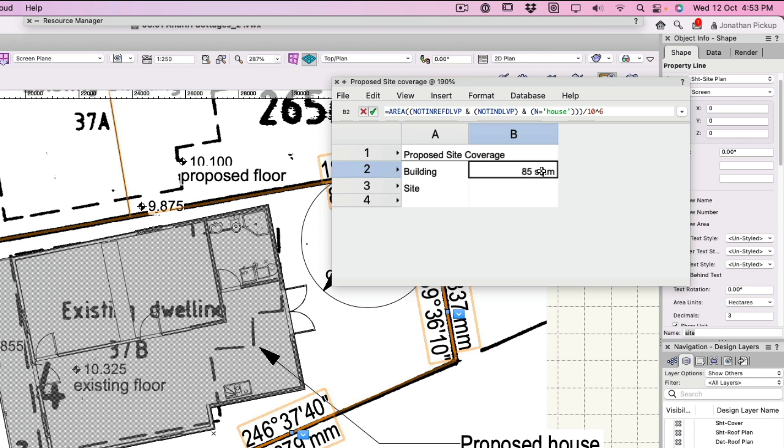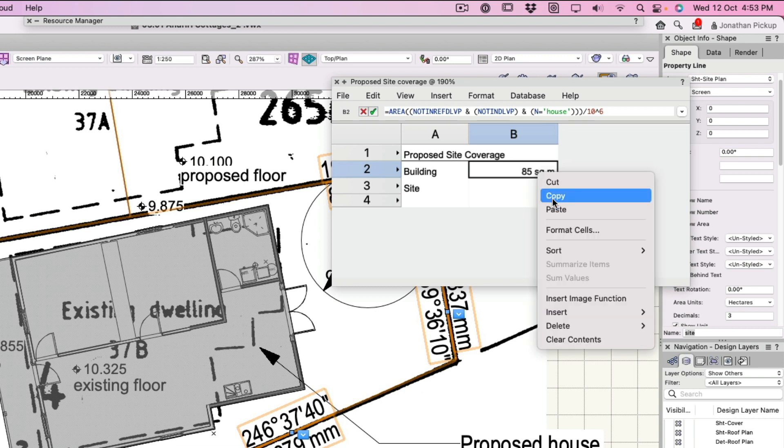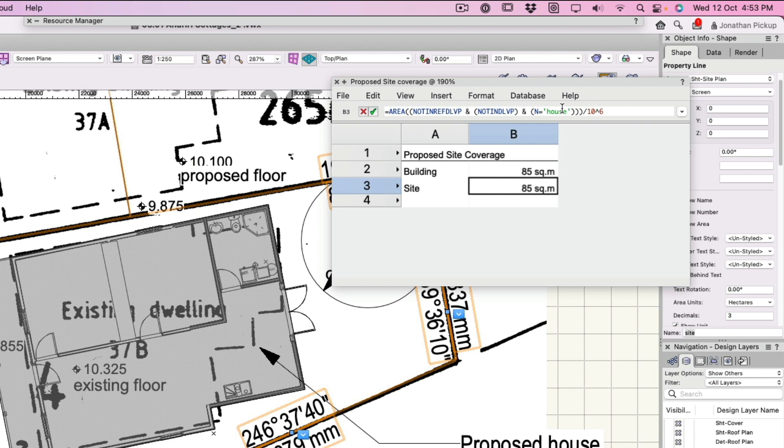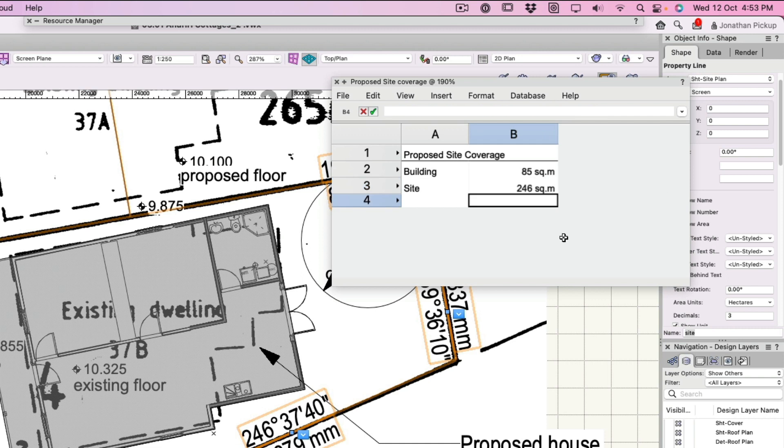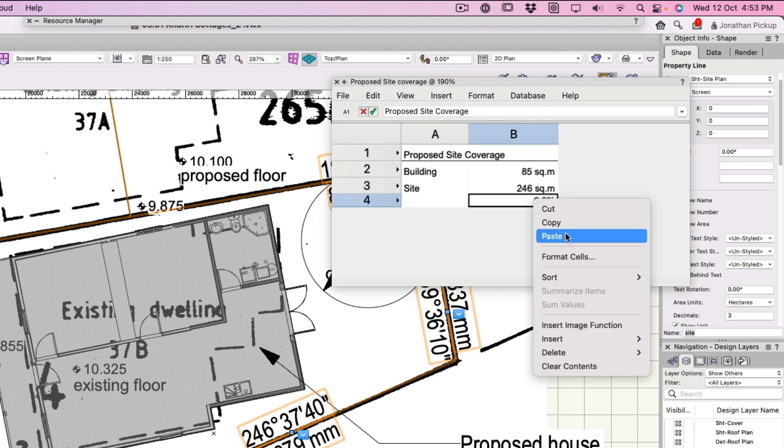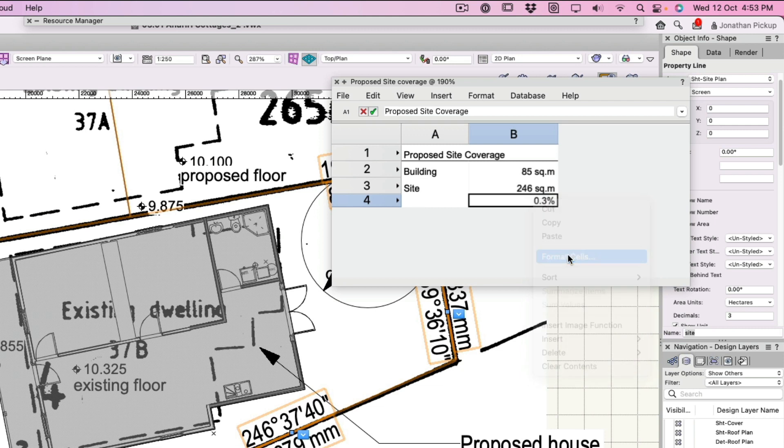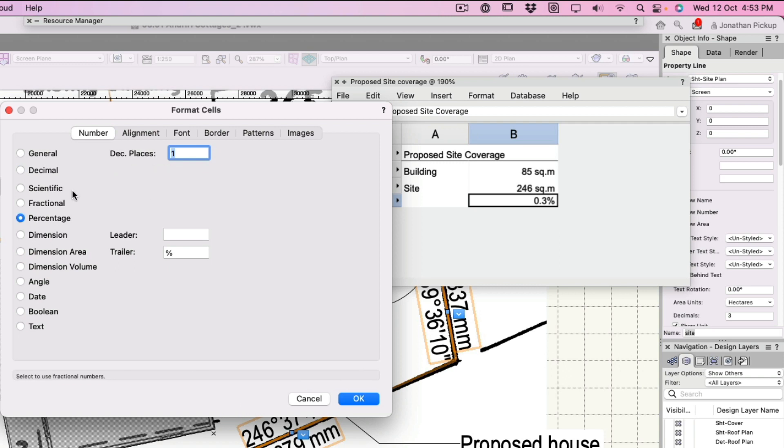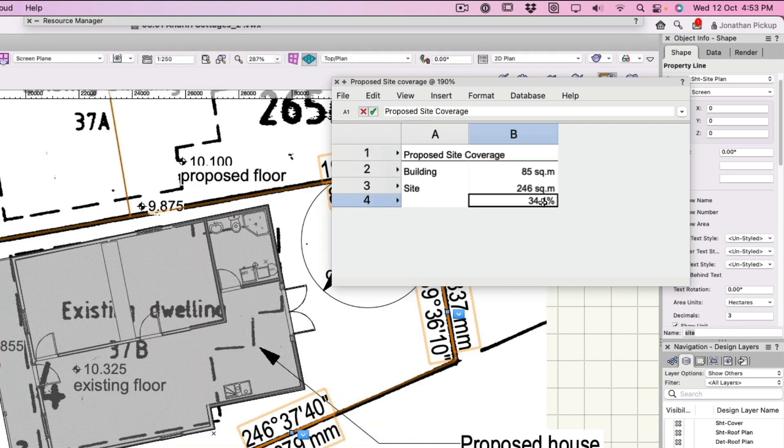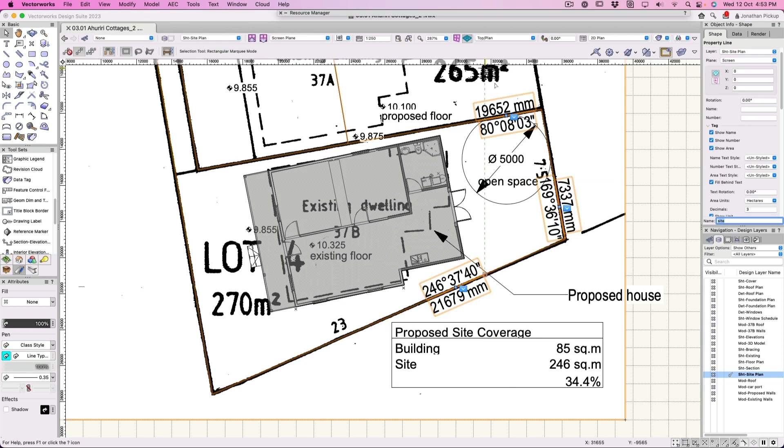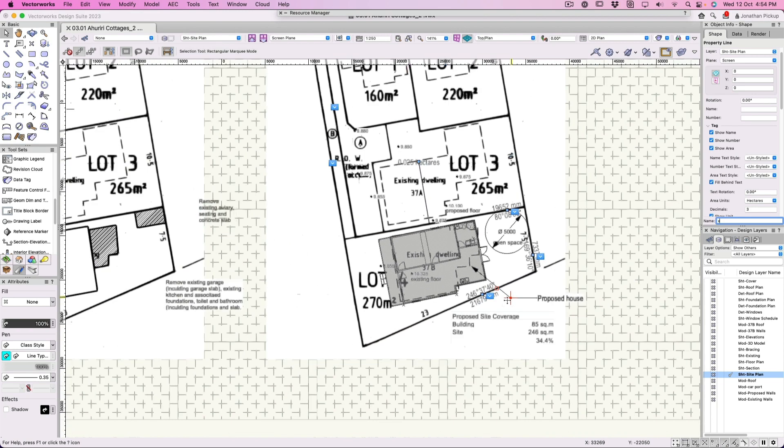So divided by 10 to the power of 6, or a million if you prefer. Now what I'm going to do is copy that. Paste. And change this to site. Don't get rid of little quote marks, they're really important. Now I need to calculate one divided by the other. This is an equals again. It's that divided by that equals. Now I've actually formatted this as a percentage. Format cells, this is decimal, so I want this to be a percentage. I don't need that trailer anymore. Vectorworks will put that in for me. And now I've got the correct amount, 34.4 percent, which is really quite cool.